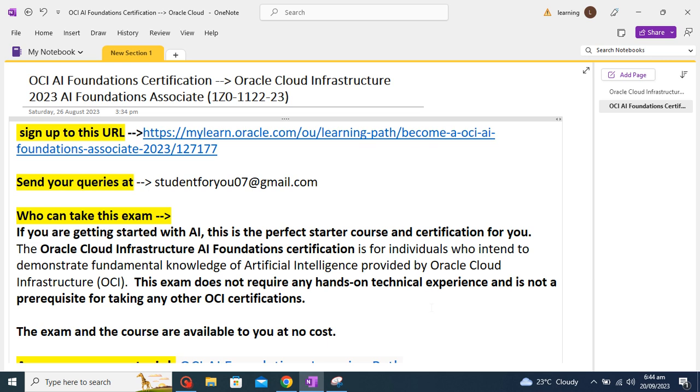Nowadays every company, every industry and domain are using artificial intelligence, so we should learn it. Here is a great opportunity to learn AI with certification at no cost because this course is free for now by Oracle.